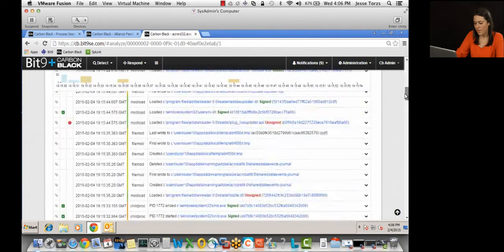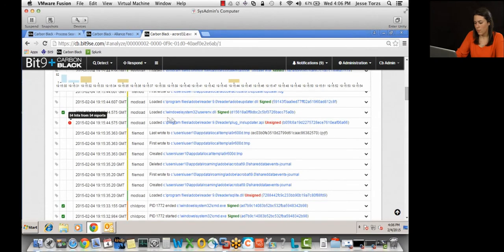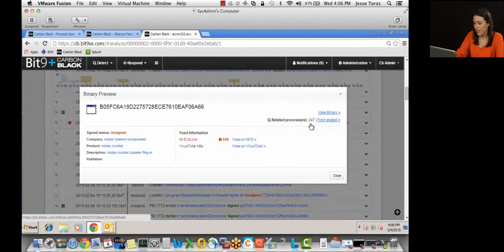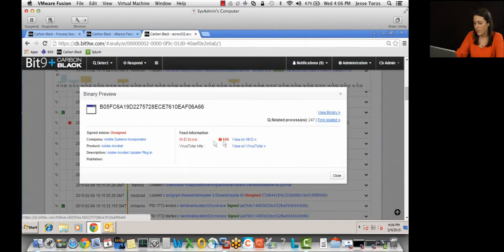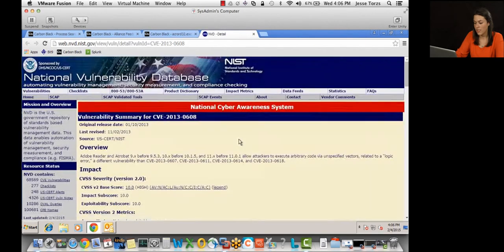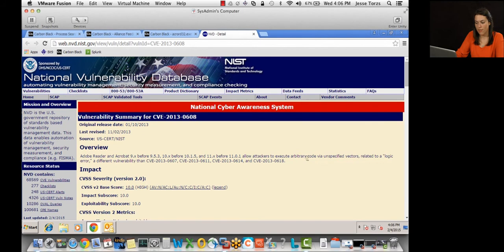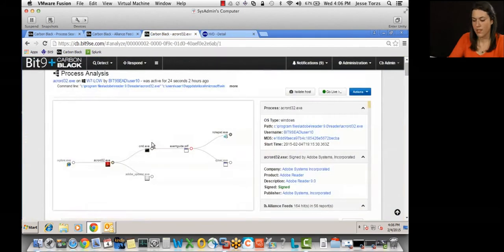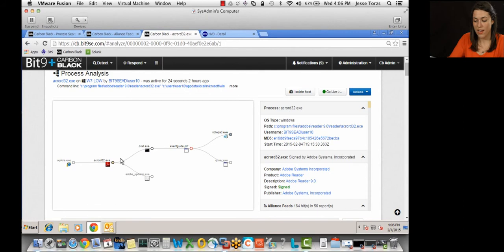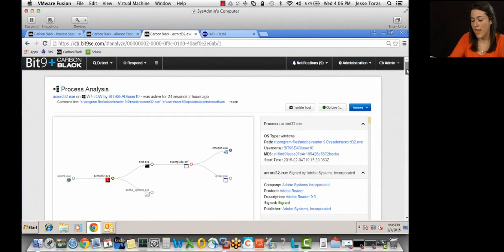If we scroll down, we can see this red flag, which indicates that one of our threat feeds are flagging this Adobe plugin as malicious. If I click on it, we can see that it's the National Vulnerabilities database that's flagging it. And if I click View on NVD, it'll take us to the page in the National Vulnerabilities database that outlines the vulnerability. So Adobe's the root cause. That's how they got in. And we just confirmed that in under 10 minutes.